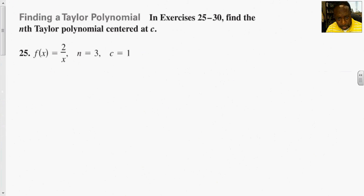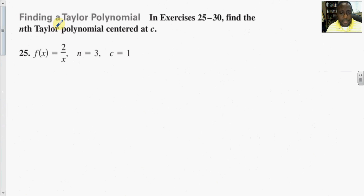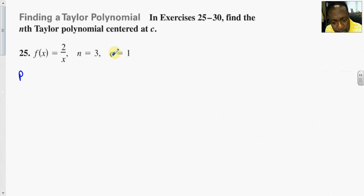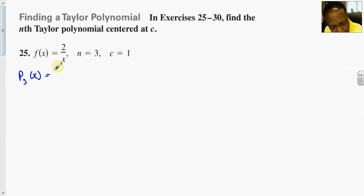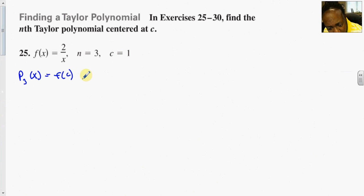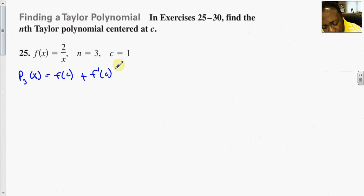Now an example of Taylor's polynomial, where the polynomials are written a little differently because c is not zero. With n equal to 3, p sub 3 of x is written as f(c) plus f'(c) times (x minus 1) over 1 factorial, plus f''(c) times (x minus 1) squared over 2 factorial, plus f'''(c) times (x minus 1) cubed over 3 factorial.